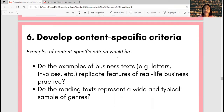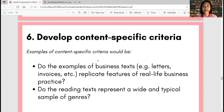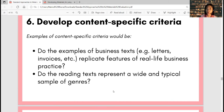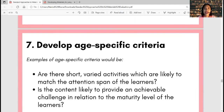Step six: develop content-specific criteria. Make sure the criteria created are relevant to the topics, focus, subject, or content of the materials being evaluated. For example: 'Do the examples of business texts — such as letters and invoices — replicate features of real-life business practice?' And: 'Do the reading texts represent a wide and typical sample of genres?' We should not create criteria that are not related to the genre or type of materials we are evaluating. It should always be of relevance.